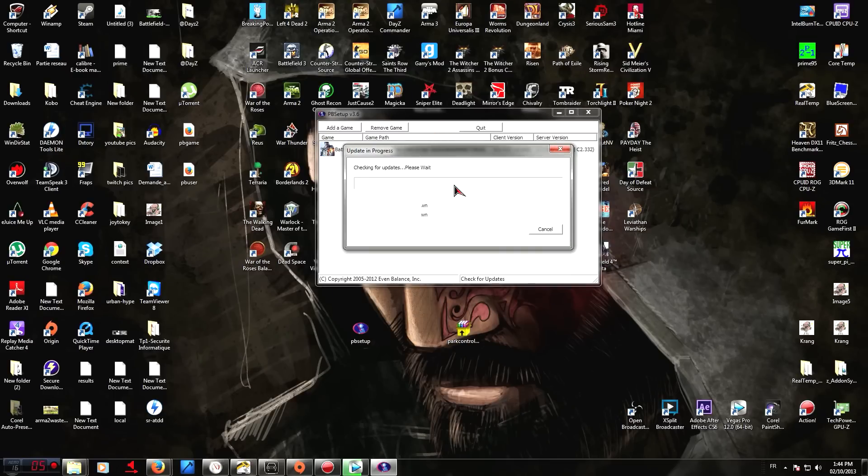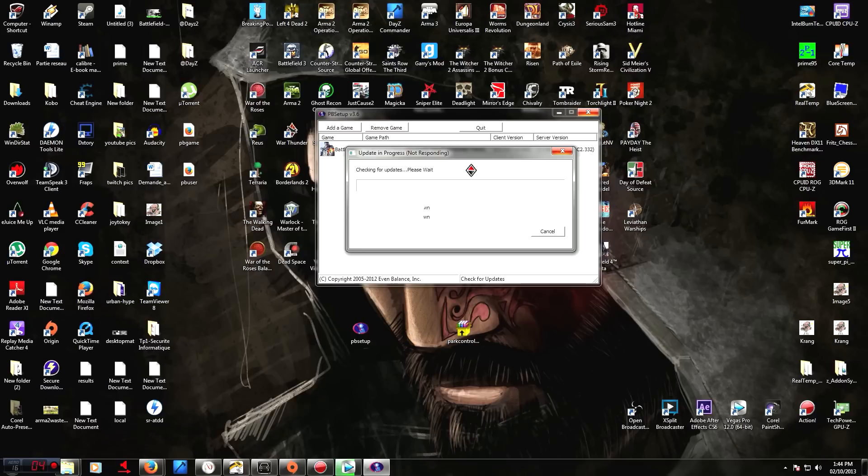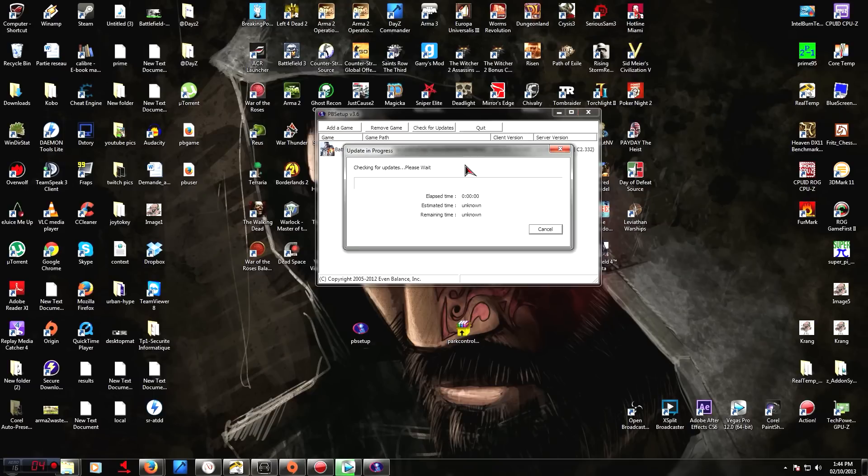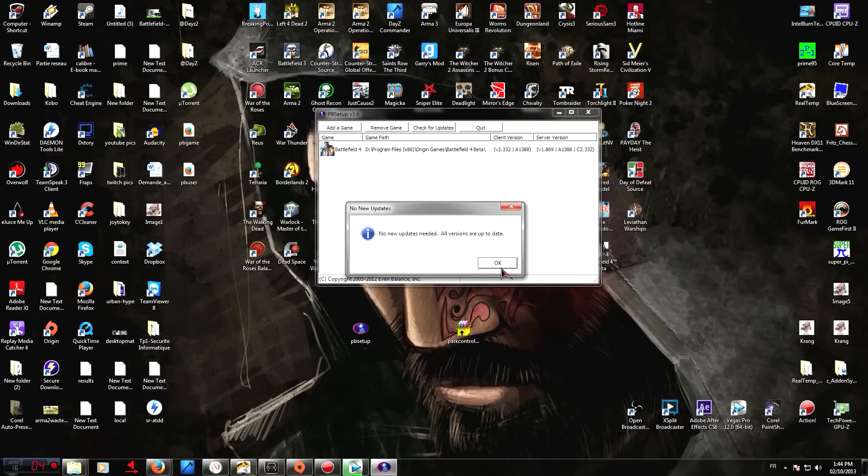This, once again, is going to take a while. So it should check for updates. Now, on my end, it should not find any updates because I've already done this. I've already fixed my problem. But if you're having the issue, usually it should find an update for you. On my end, it says no new updates needed, all versions are up to date. On your end, it should say that update is required and it should install it.